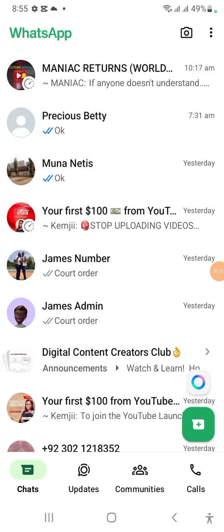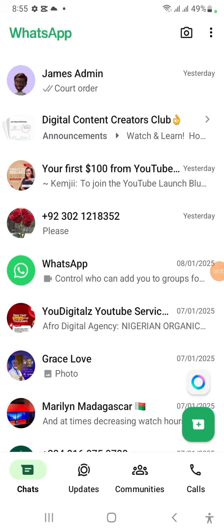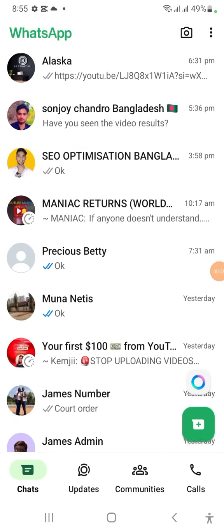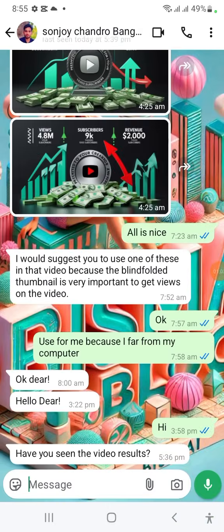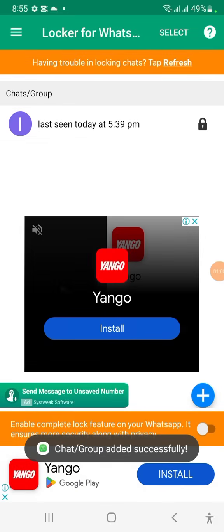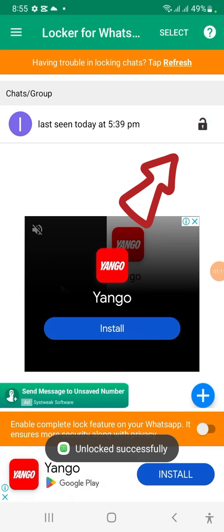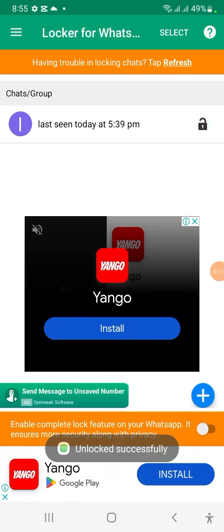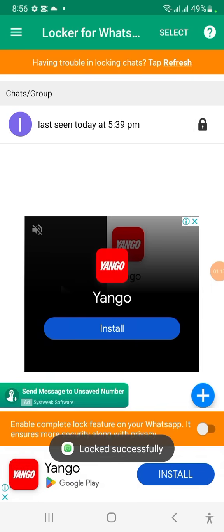Here you can lock specific WhatsApp chats from someone. Let me show you — I want to lock this one, so I'll click here. You see it has appeared with a lock icon. When I click on the lock it opens, but since my goal is to lock it, I'll click on the lock.